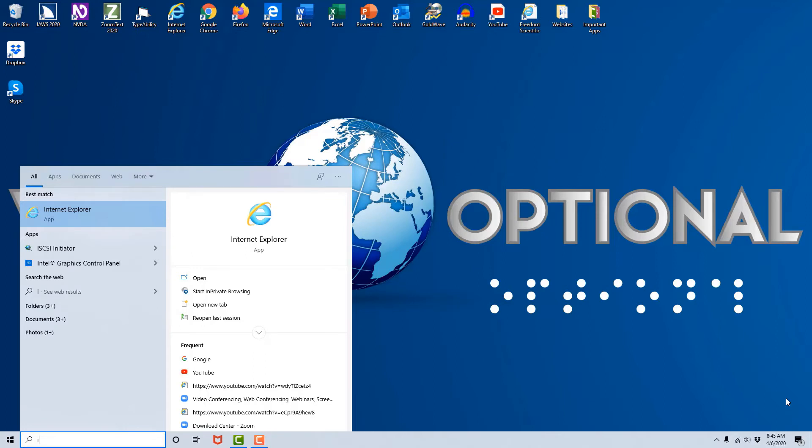Now you may have noticed that I just had to press the I to bring up Internet Explorer. That may be different for you depending on your setup. You may have to type more characters to bring up the Internet Explorer browser. I'm going to hit enter.